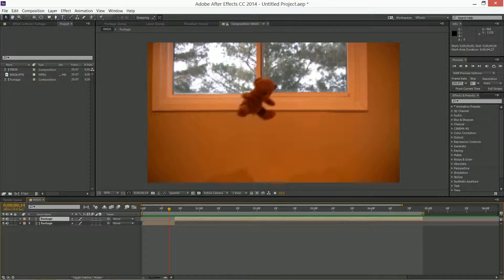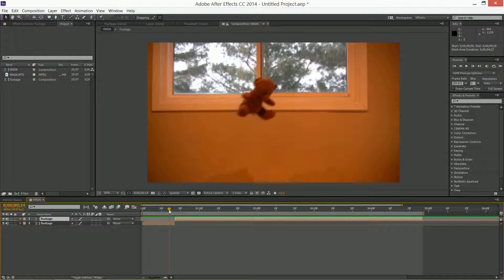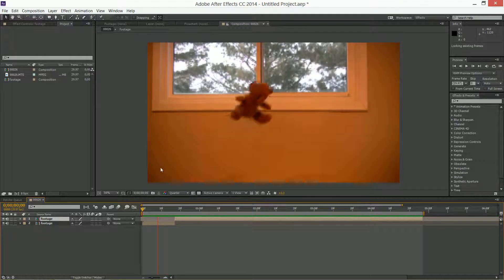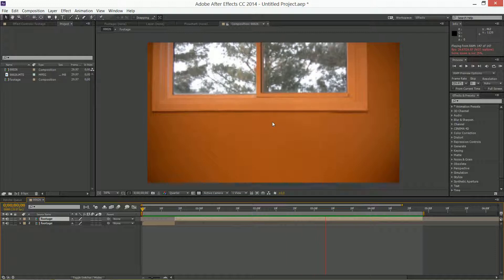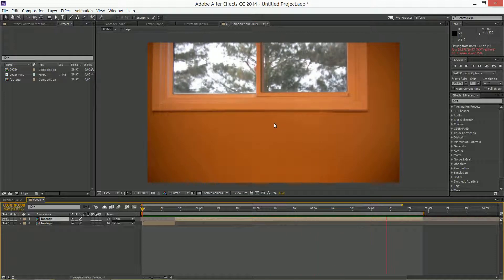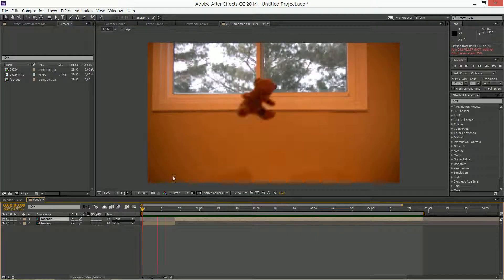Now if I render this, you can see it slows down.